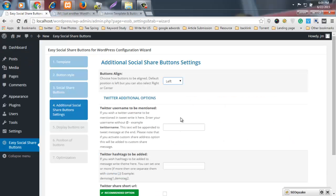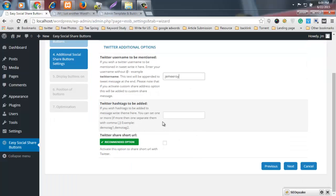Enter your Twitter username to be mentioned. You can use your own Twitter username and Twitter hashtag. For example, my site name is DesignFast — this will be the hashtag. Now click Next.